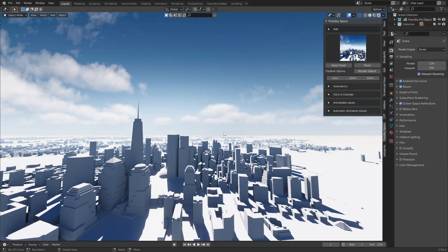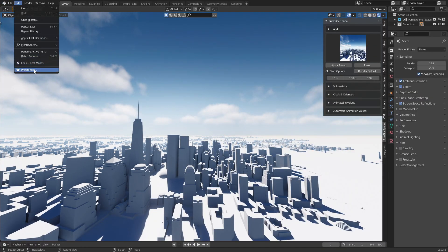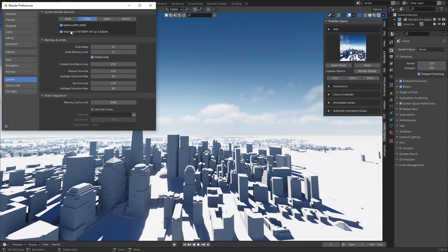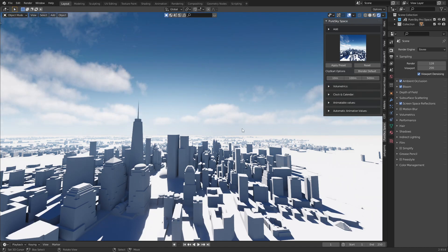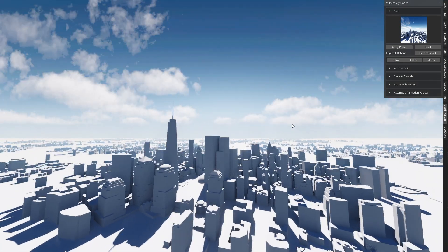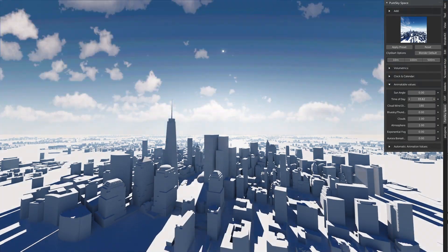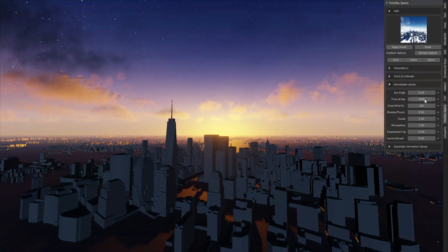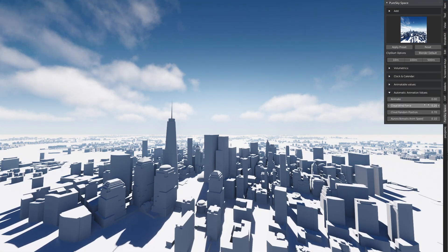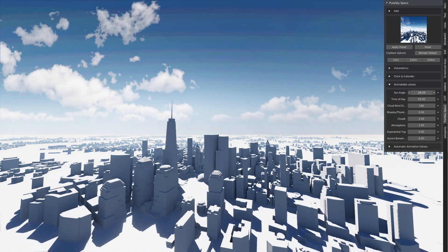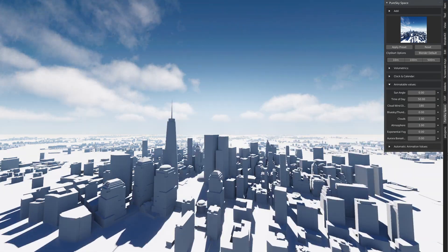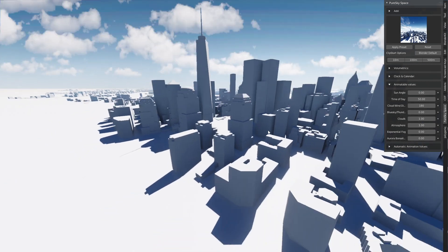This is my graphics card performance — if you have a better one you can have a better result. In this panel you can animate manually, or you can go inside this panel and set a value here to animate automatically the sky, the wind force, the cloud random, etc.